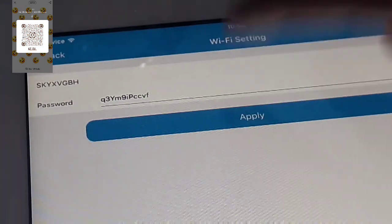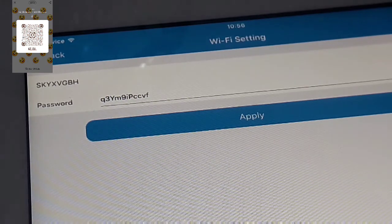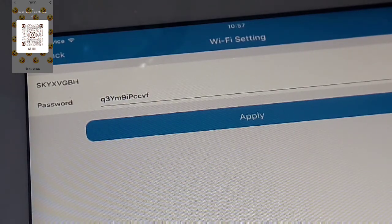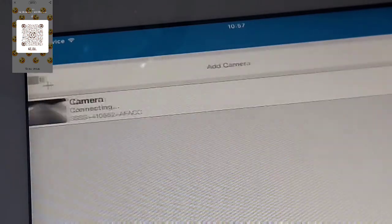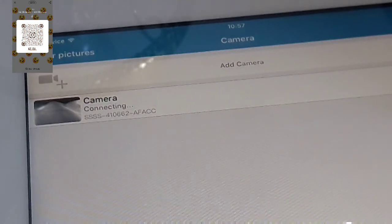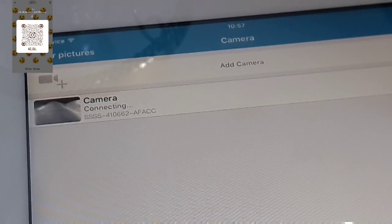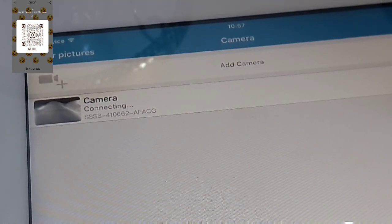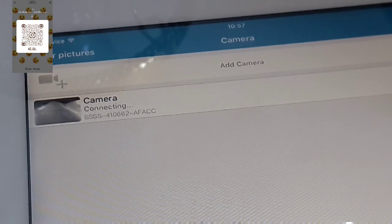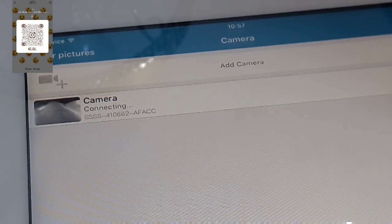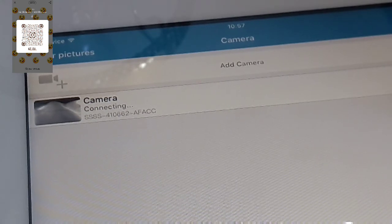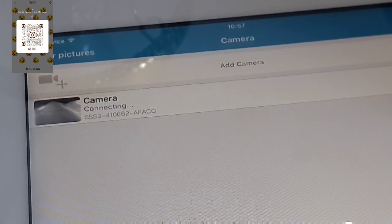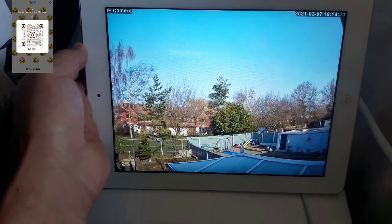So after putting my password, I need to press apply and now, as you can see, my camera is connecting again. I need to wait for a little while until it gets connected properly.